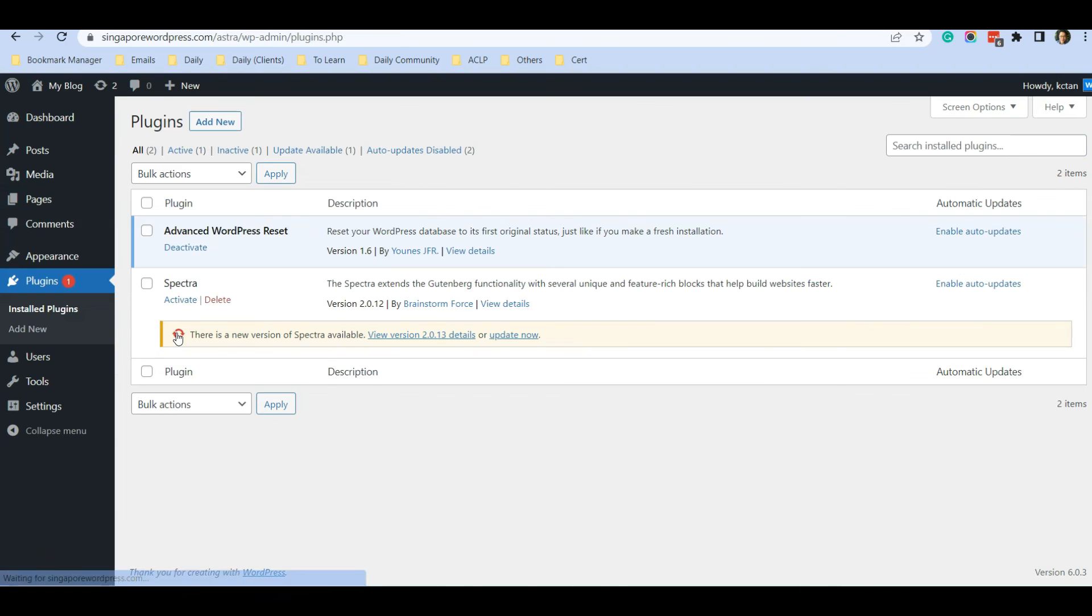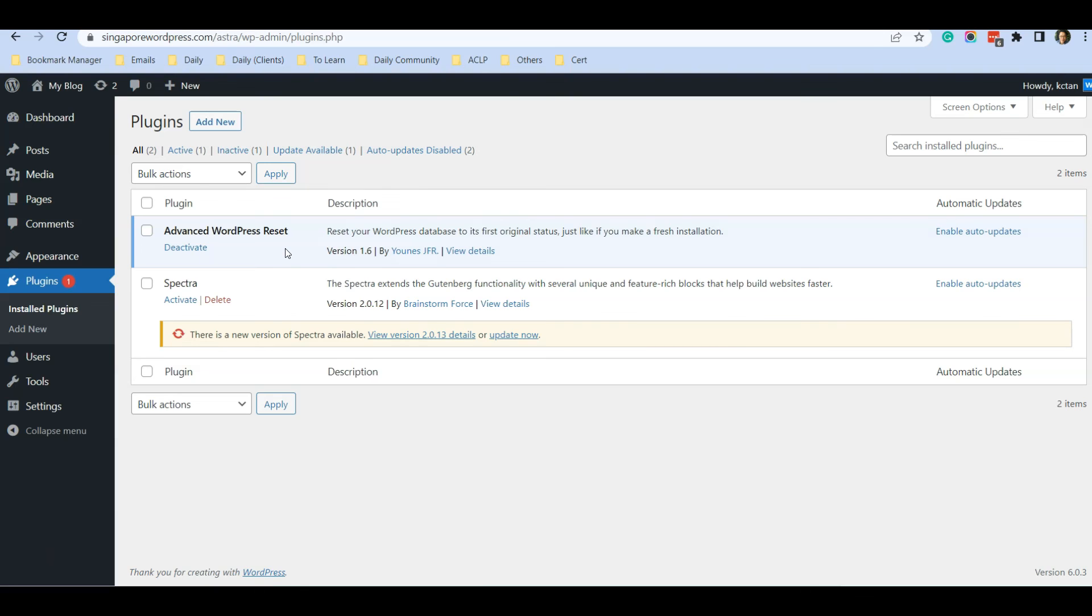This is a very useful plugin. Go and check it out—Advanced WordPress Reset—very useful if you want to test out WordPress templates. I hope that you find this video useful. If you have any questions, just post in the Q&A below. Thank you.